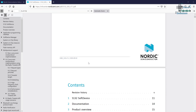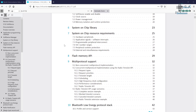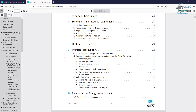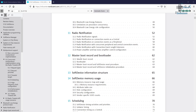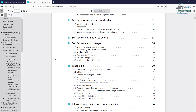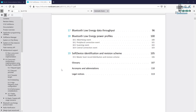Once it opens, you can see it has a lot of information on what resources are being used and whether those resources are available to application programming. There is a lot of detail here, including information about the master boot record and SoftDevice memory usage. This is really important — you can check everything in detail here.